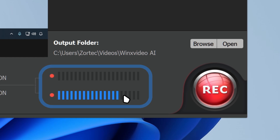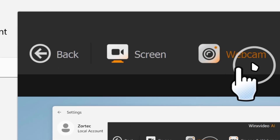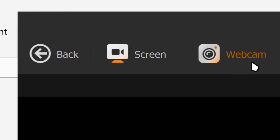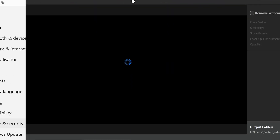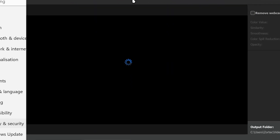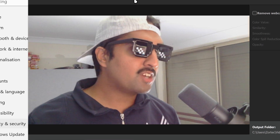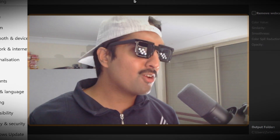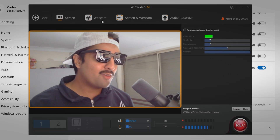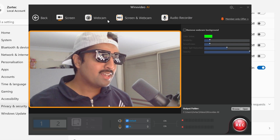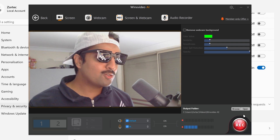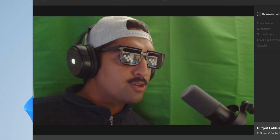You can also record your webcam. If you go to the webcam option, you can see the webcam is going to start showing up right over here. You can see the webcam settings and just record it as it is.